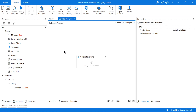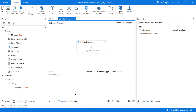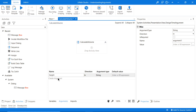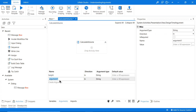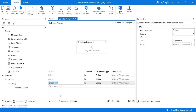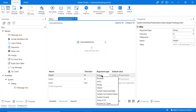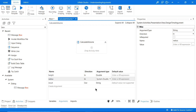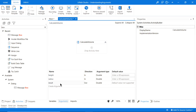The next step is to go to our Calculate Volume workflow and create arguments that will be passed into it. Create one argument called 'height' (lowercase h) and another called 'radius' — both with direction 'In'. Then create a third one called 'results' with direction 'Out', which will be passed out of the workflow. Make sure the argument type is set to Double for consistency.